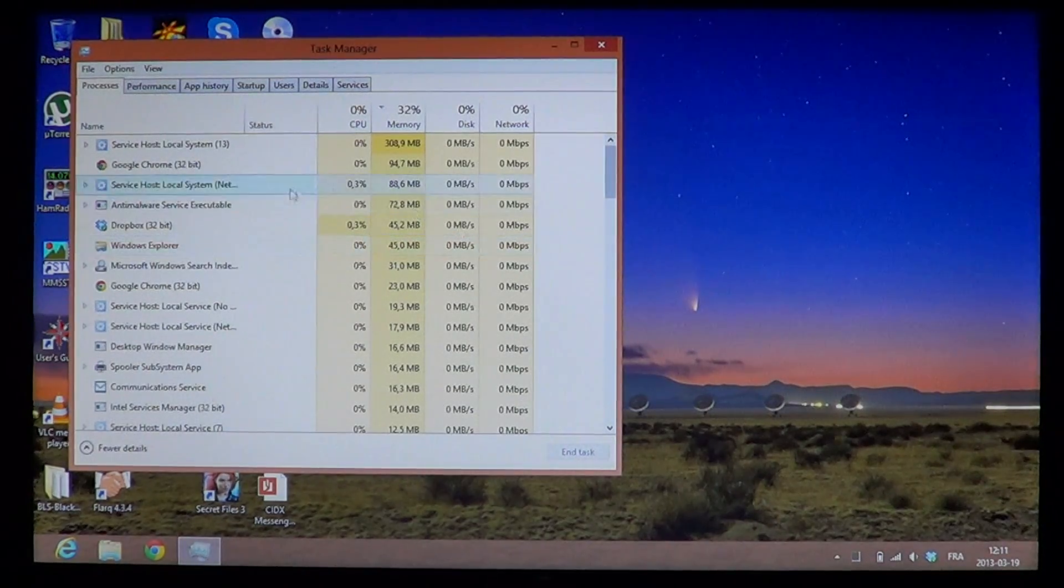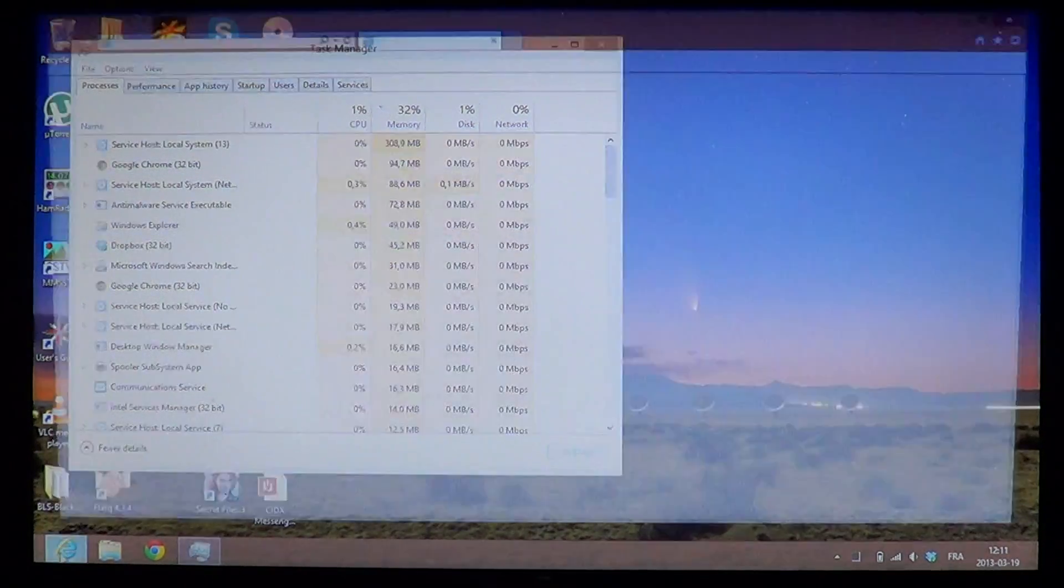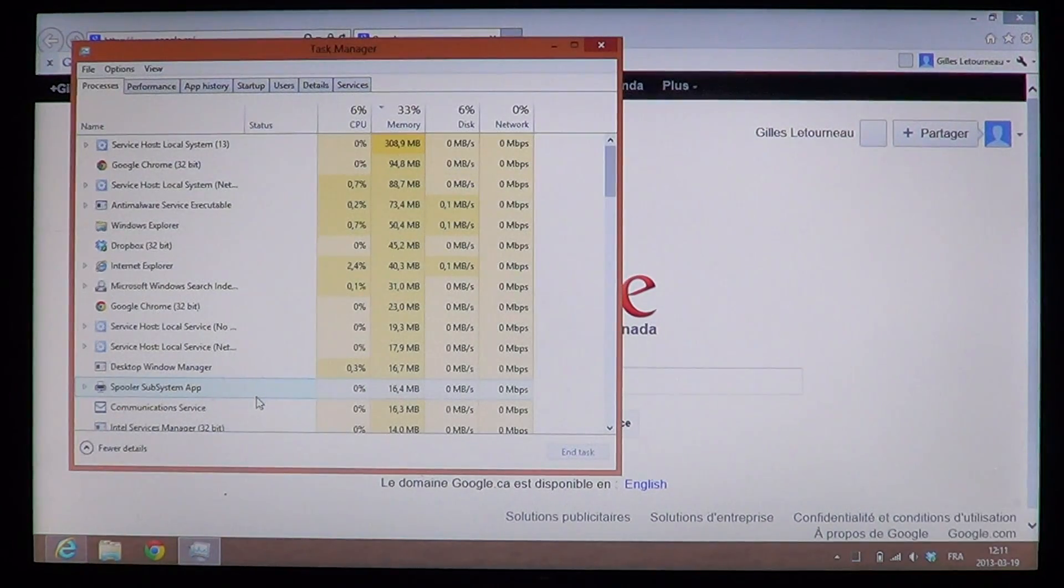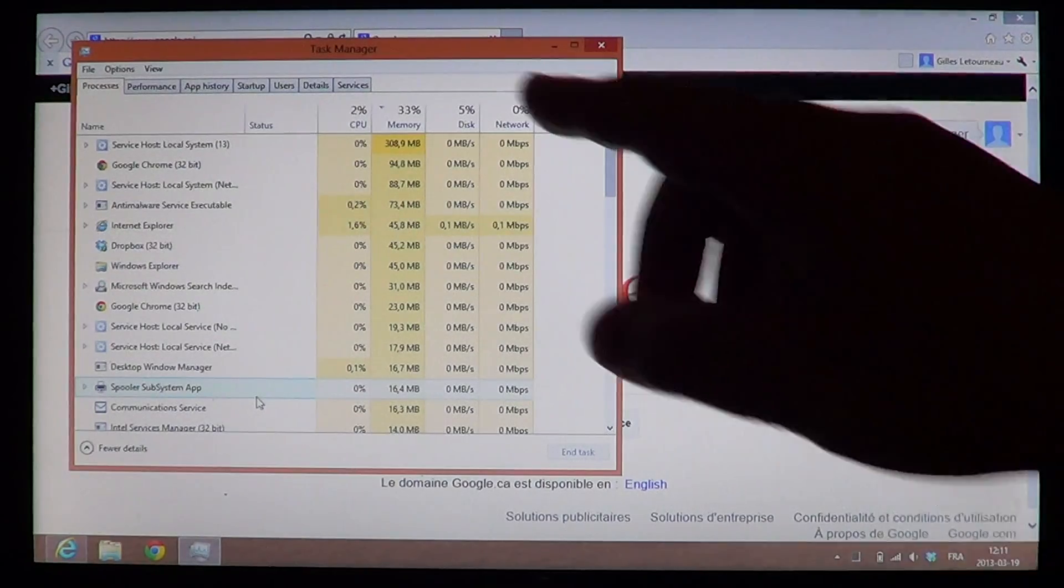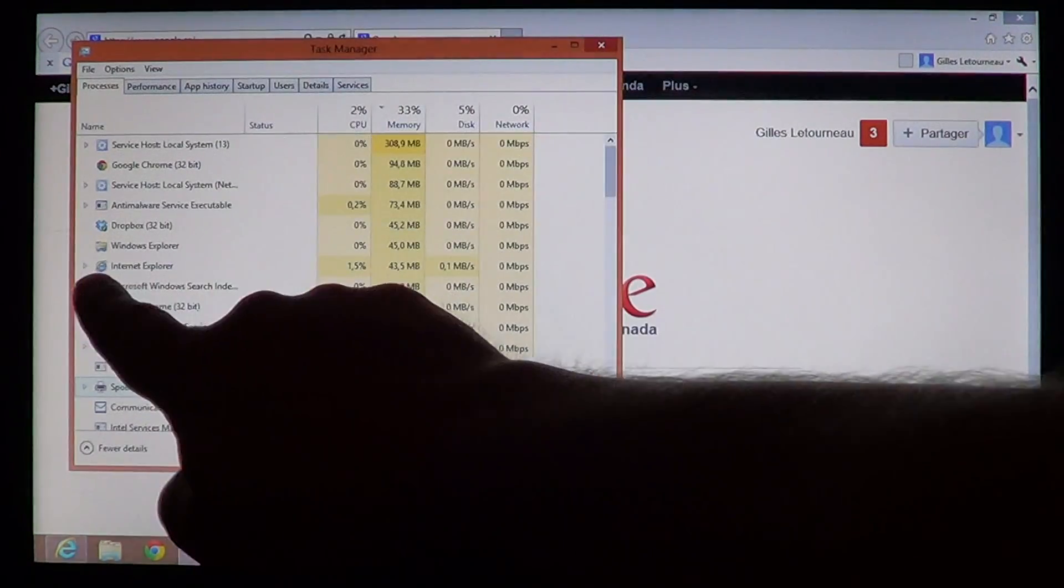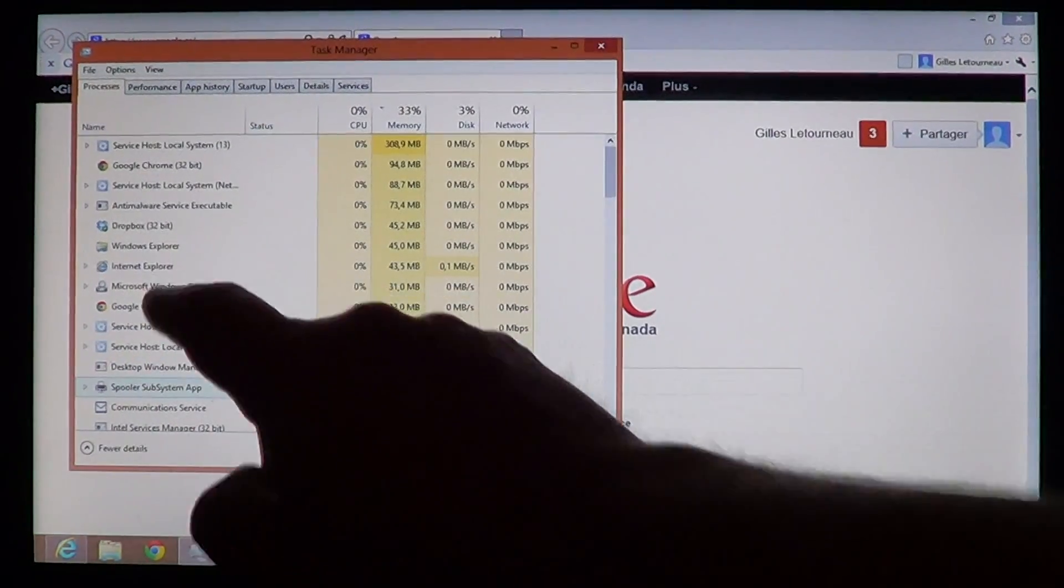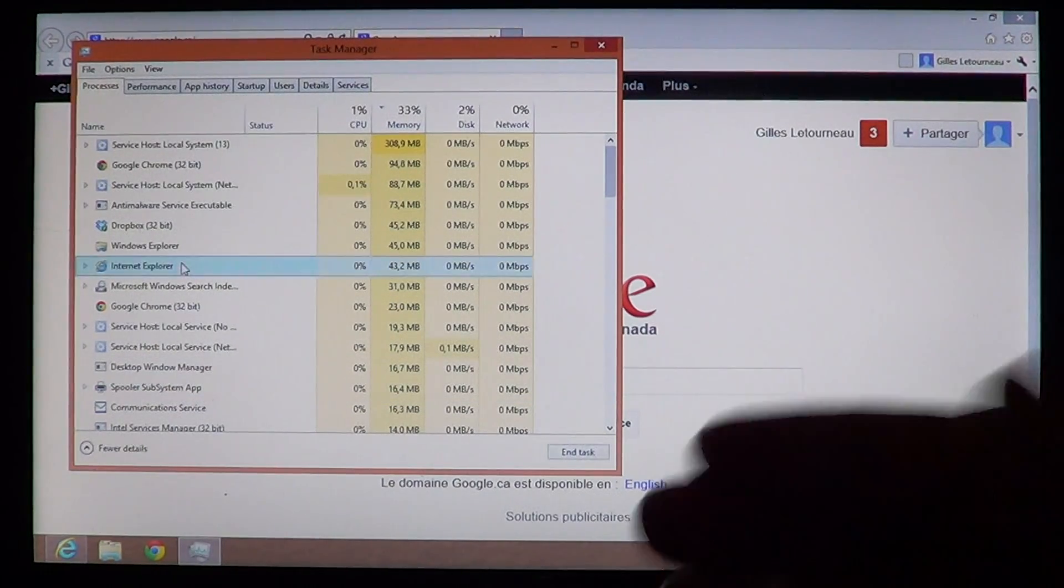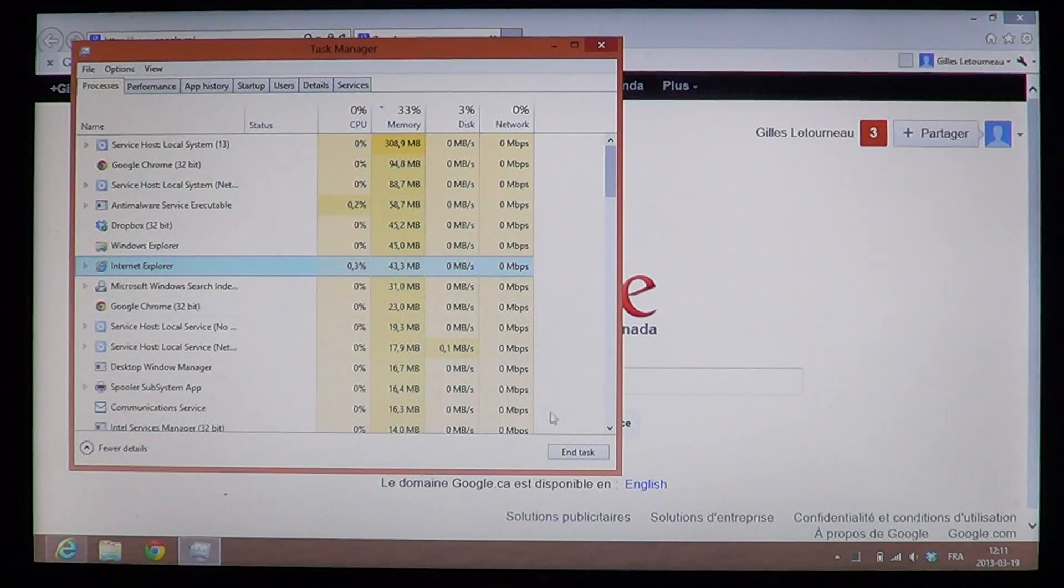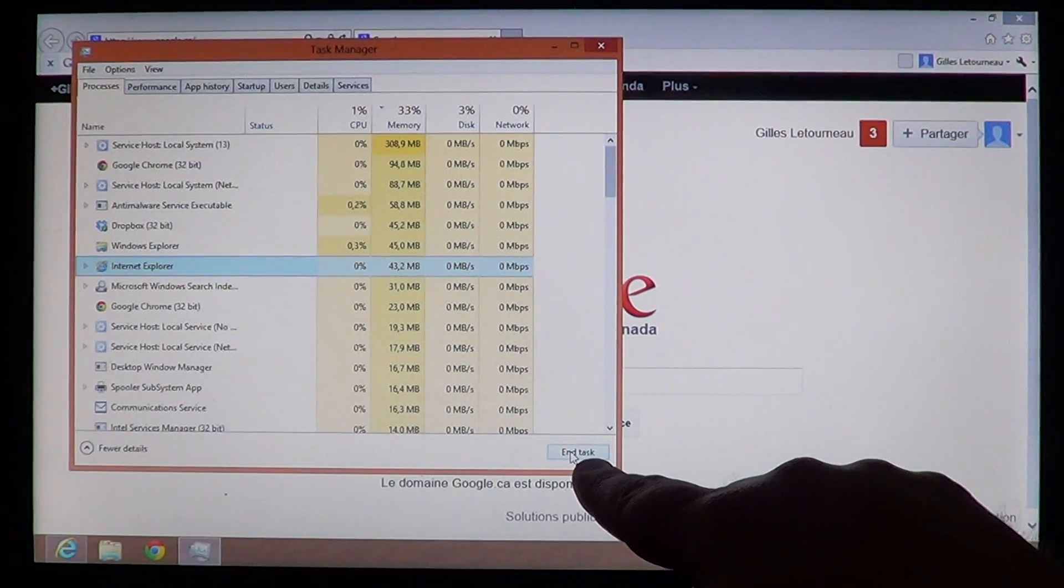...is locate Internet Explorer. Let's start Explorer as an example. By starting Explorer, you can look at the list and you'll see Internet Explorer right here. Suppose this is frozen—you'll click on it and click End Task at the bottom right.